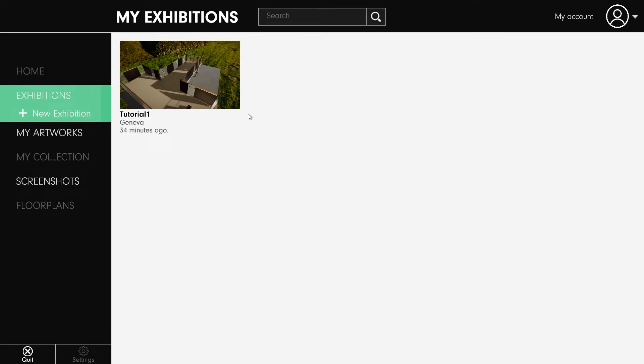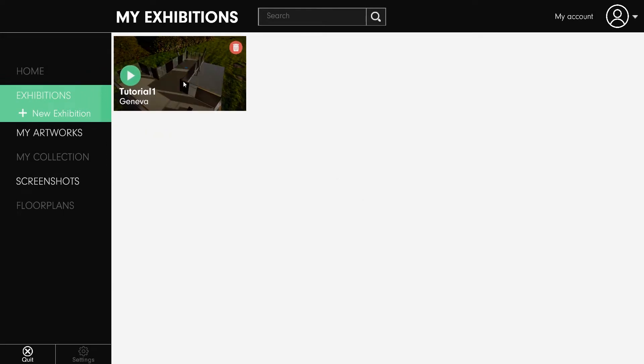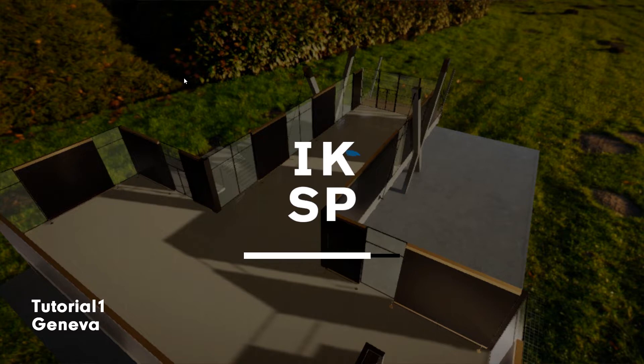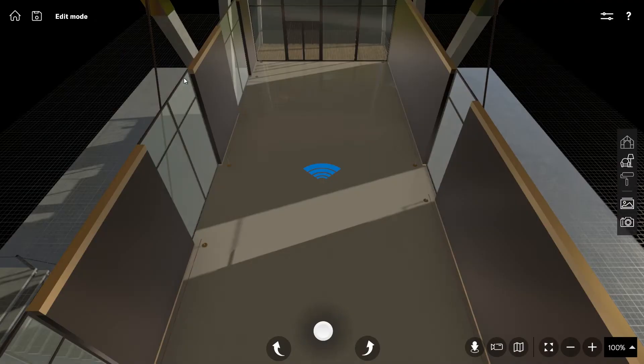Launch EconoSpace. You should see the practice level you created in the last video. Click on it to return to where you have left. If you have not created a previous space, simply click Launch New Exhibition.